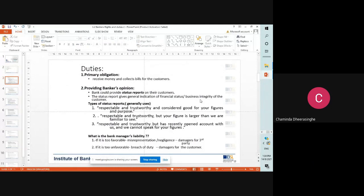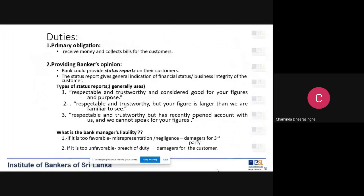Under the banker-customer relationship, it is a contractual relationship where the banker has duties towards the customer and the bank has rights it can exercise against the customer. We will look at what the preliminary obligations of the bank are under this banker-customer relationship.